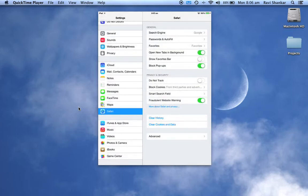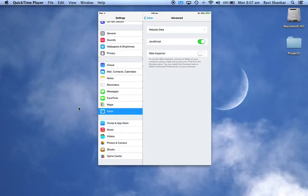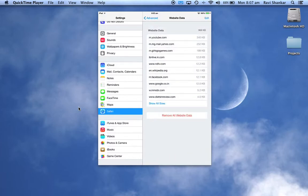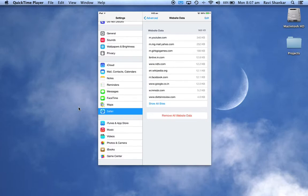Now if you want to select certain websites alone and delete them, you can use the Advanced option. Then tap 'Website Data' and this will display the list of websites which are storing data on your iPad.